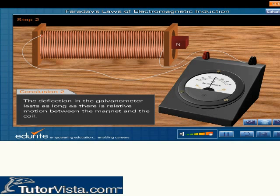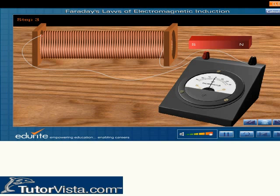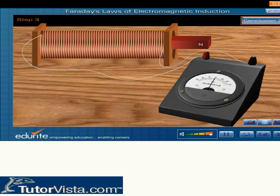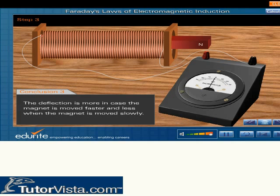The deflection in the galvanometer lasts as long as there is relative motion between the magnet and the coil. The deflection is more in case the magnet has moved faster, and less when the magnet has moved slowly.